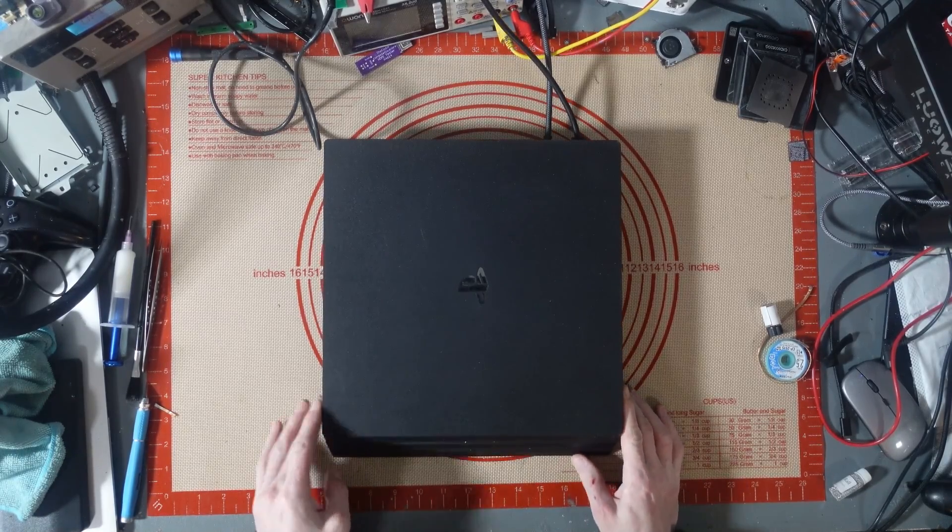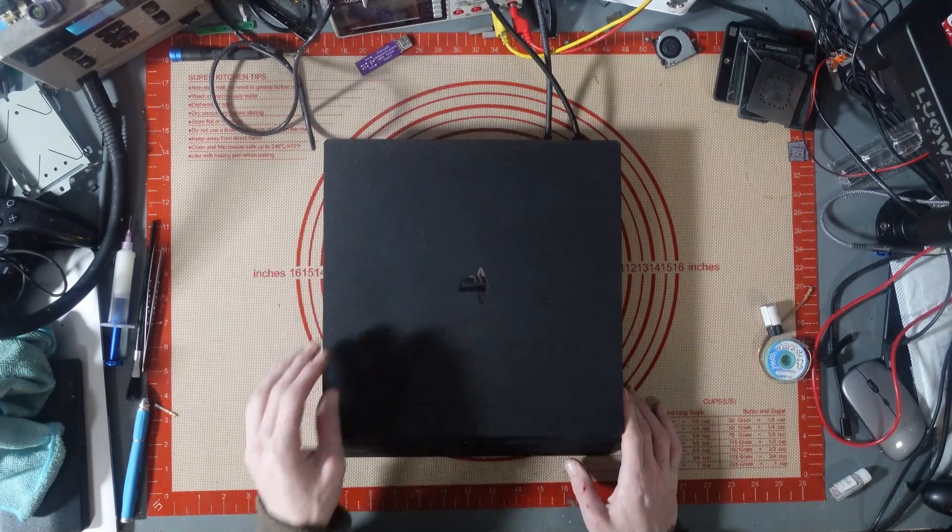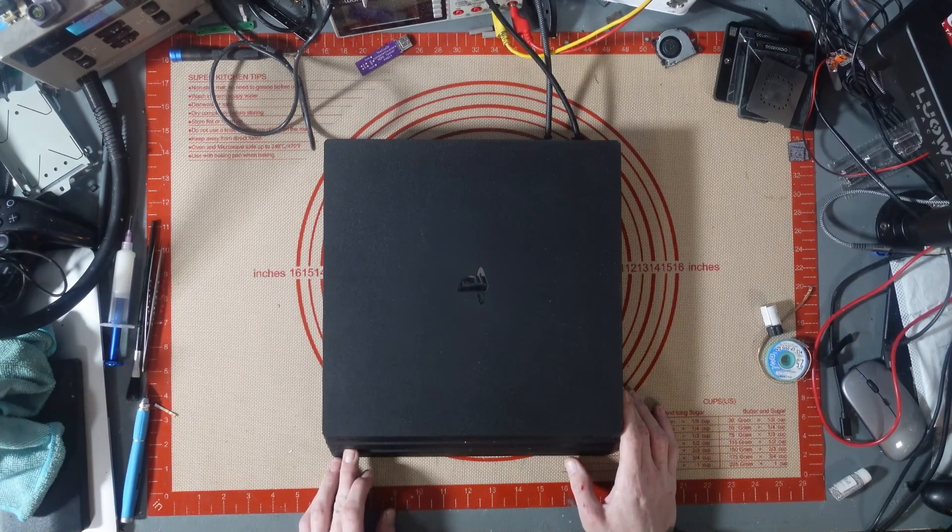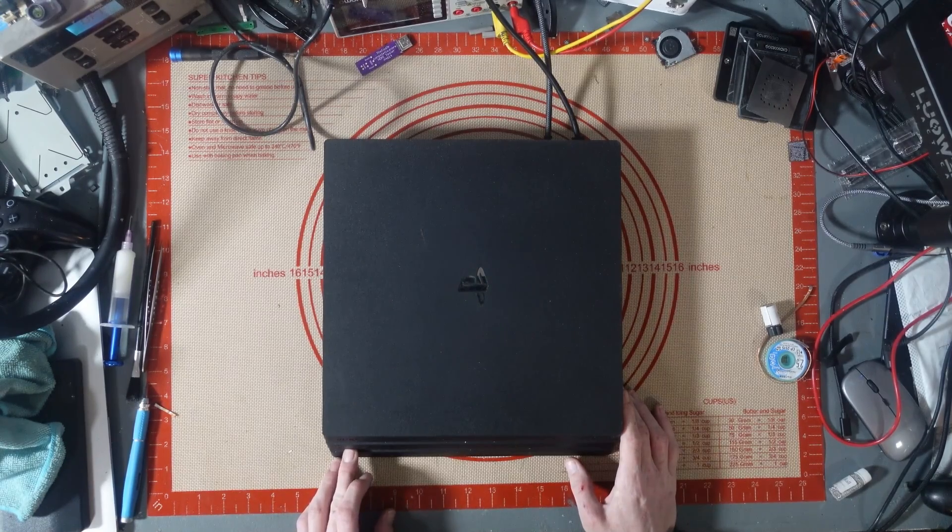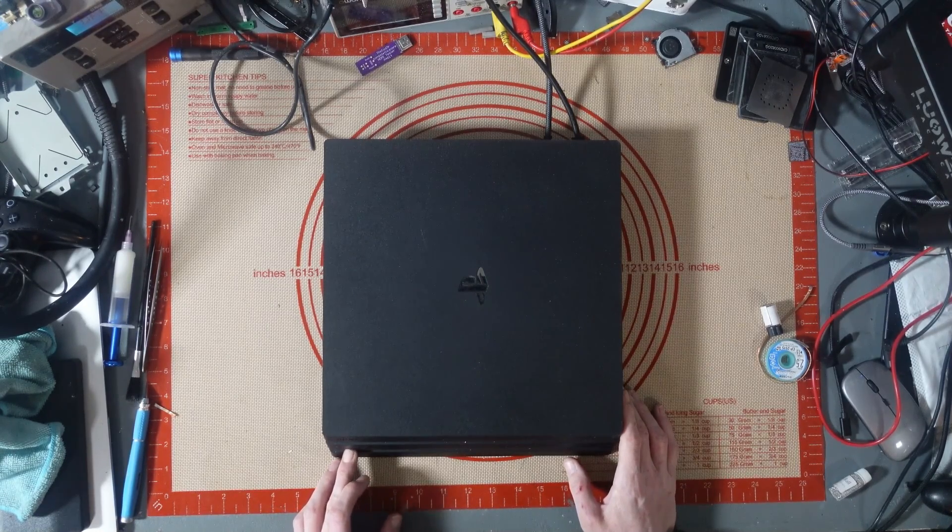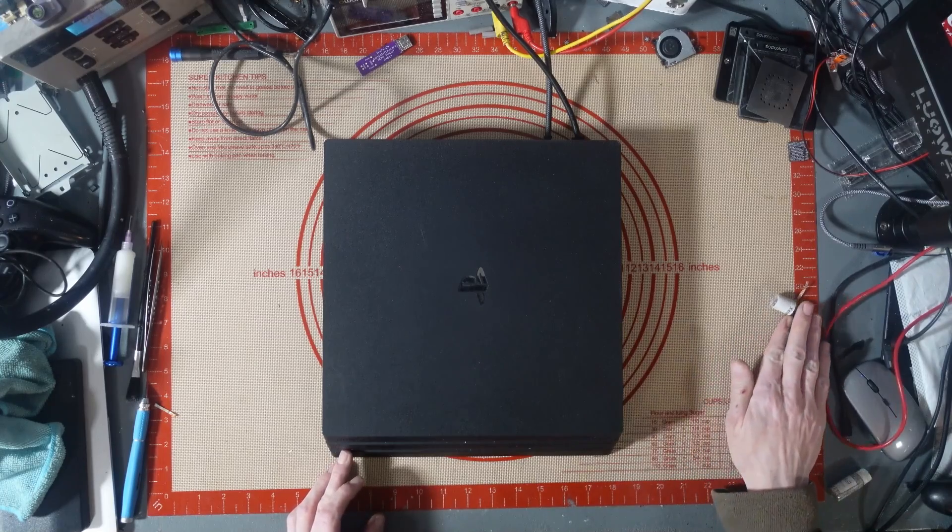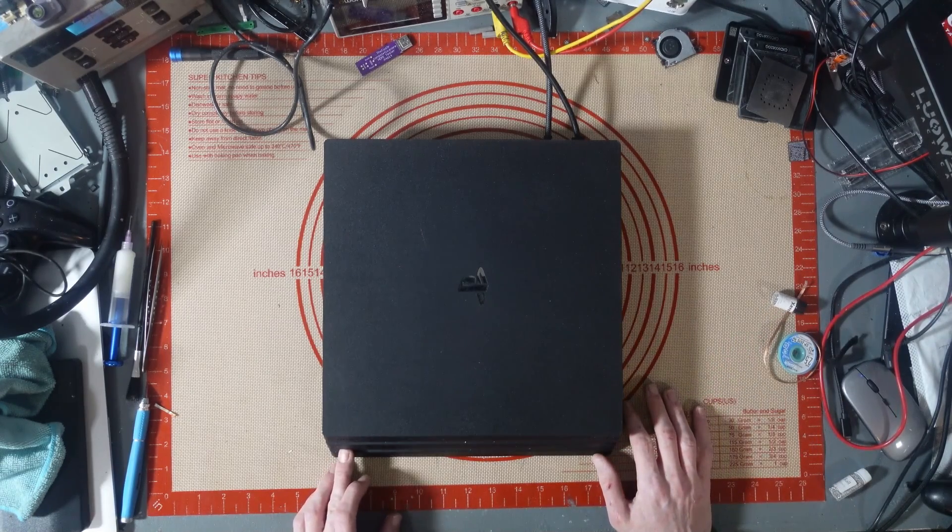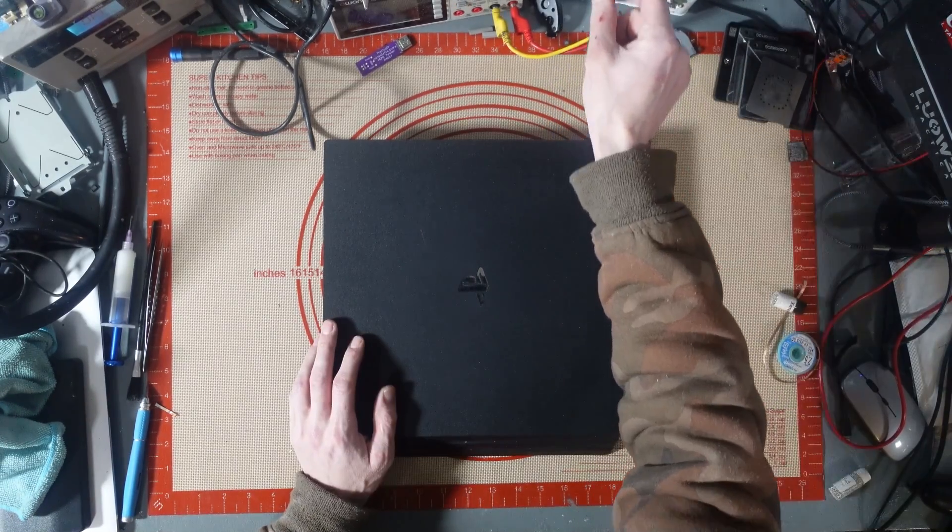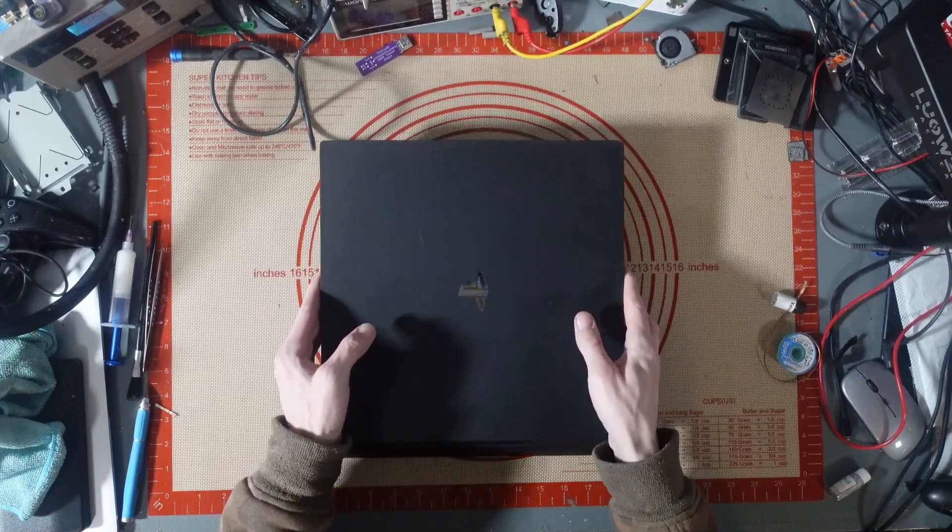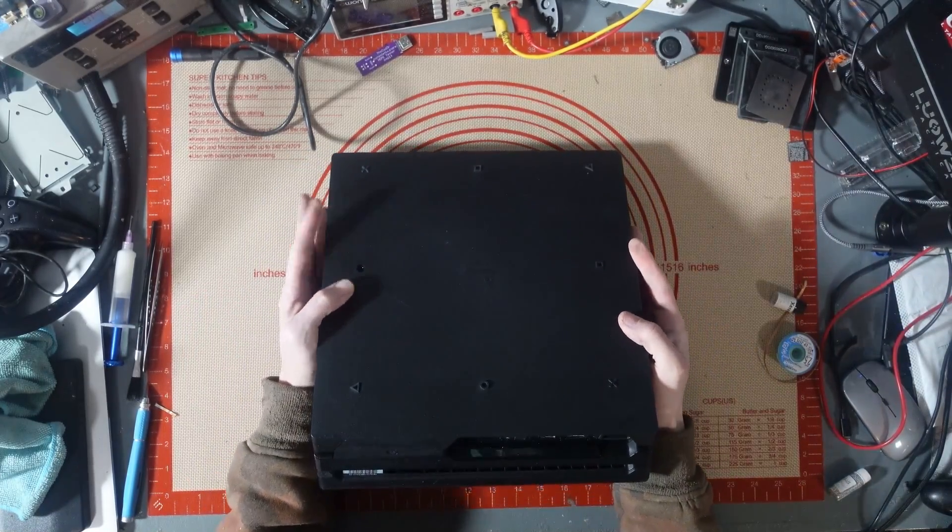This is not turning on. It is completely no power, dead as a dodo. It is as dead as my mother. Oh dear. Alright, fine. Let's get it apart.